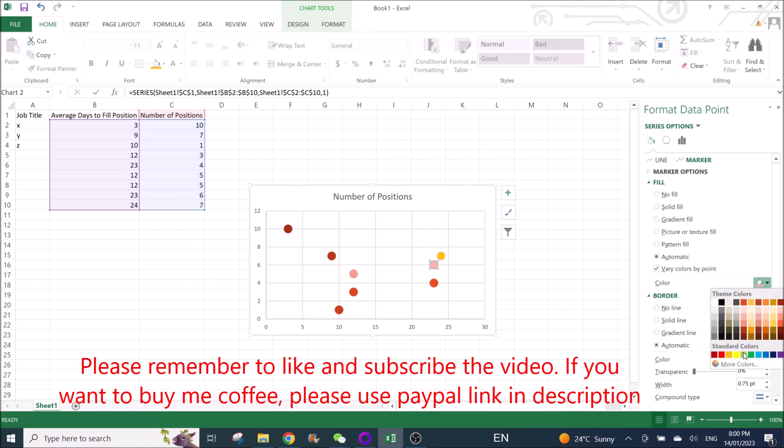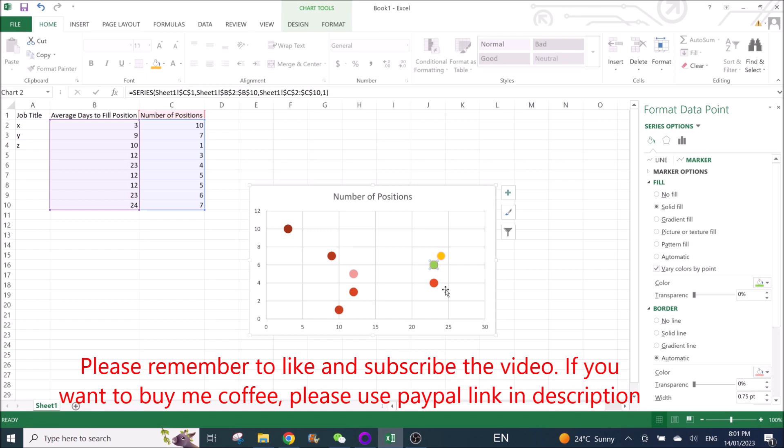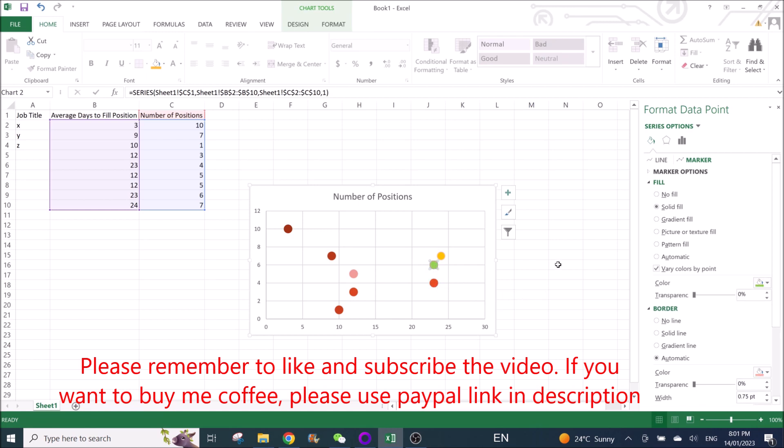Then you go to another plot and you can choose maybe green. If you want, you can also change the border - you can put no line so that there's no orange line, see?